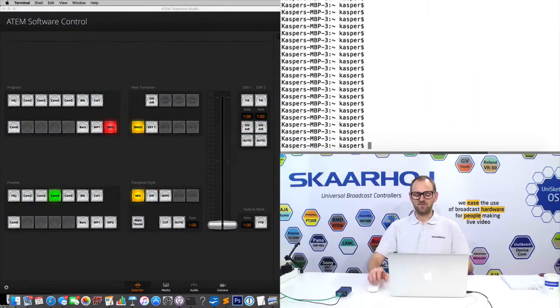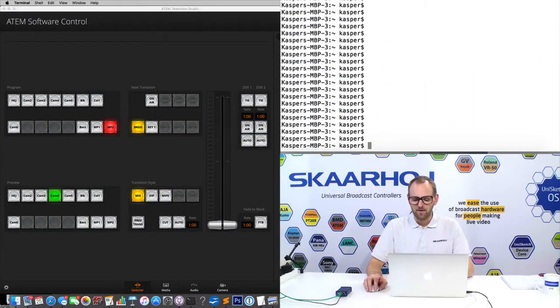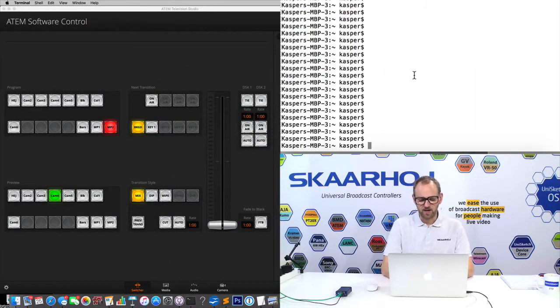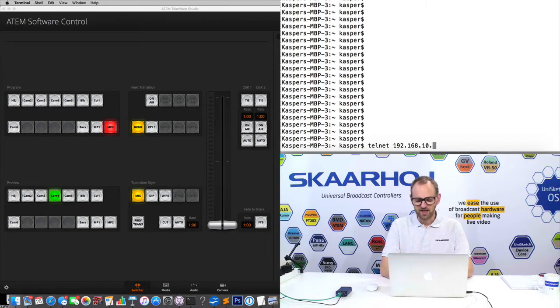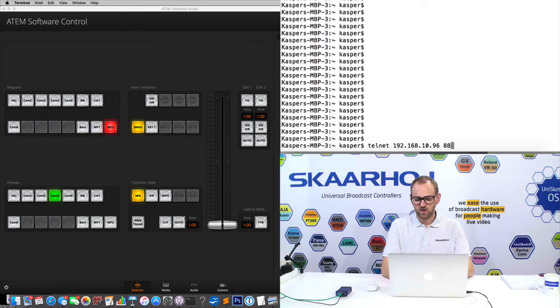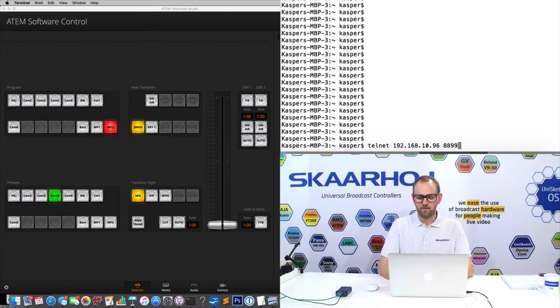We have even done it in such a clever way that the way you discover commands is really obvious. So what I'll demonstrate now is how we connect to this box over IP, and then we use the ATEM software to expose the commands we want to execute. So we have here a terminal window, and what I need to do is to telnet into this box on its IP address and on port 8899.